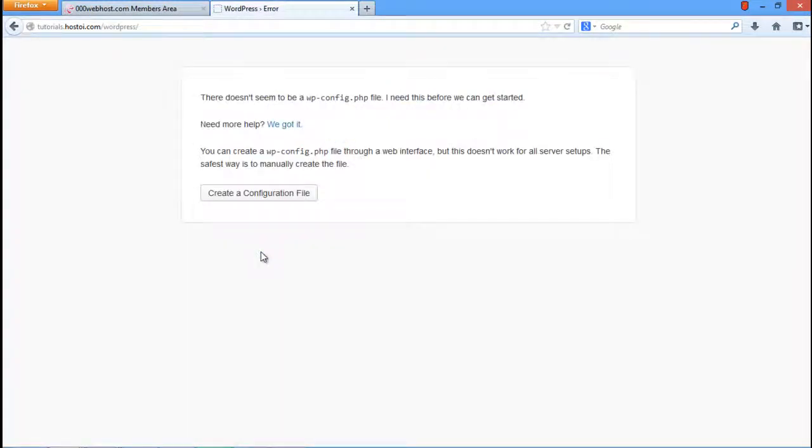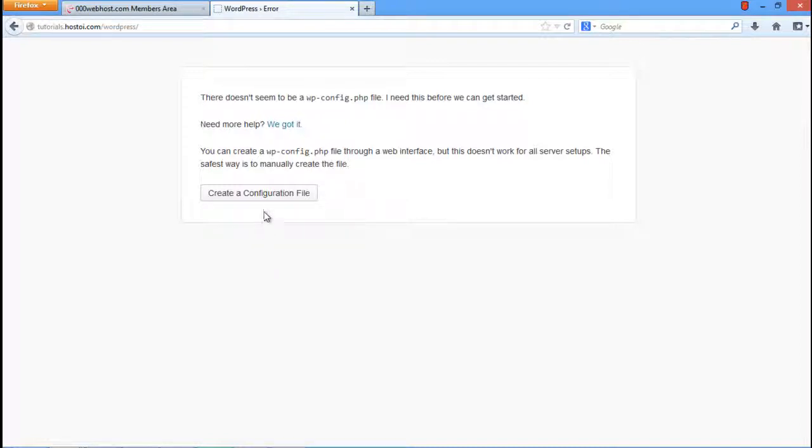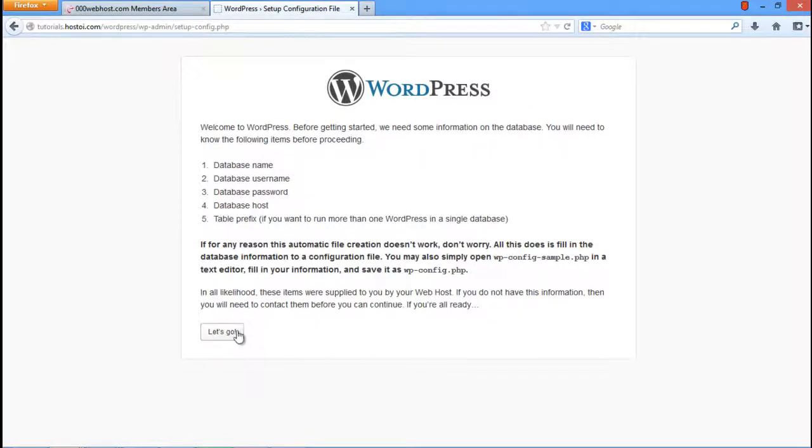A new page will open up which you might already be familiar with. It will be the same WordPress startup page which appears at the time of installation. Click on the Create a Configuration File button and a new page will open. Over here, click on the Let's Go button.